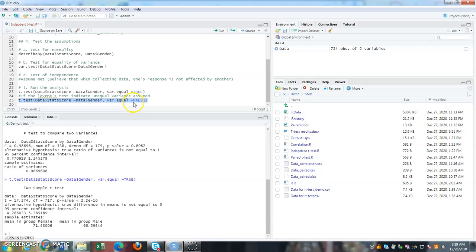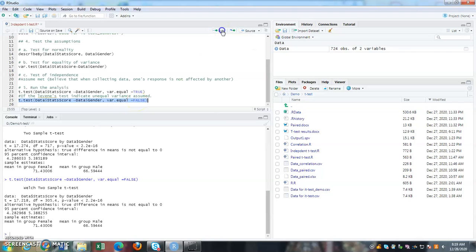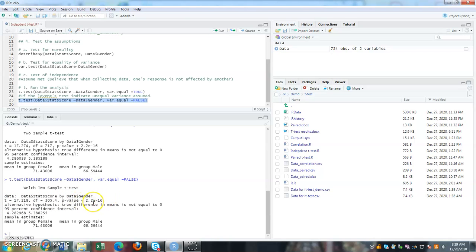variance dot equal equals to true, here you put it as false. So once you put it, you will get another set of degrees of freedom. Slightly different t-scores, but it will still have like similar p-values.